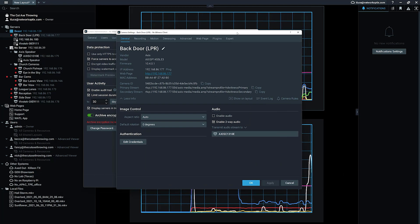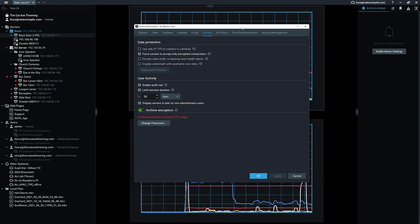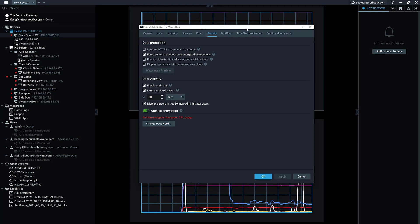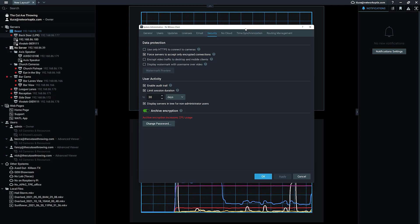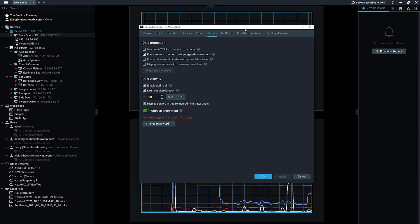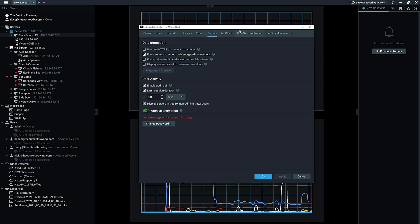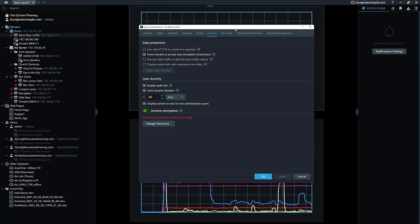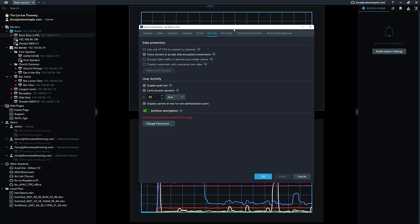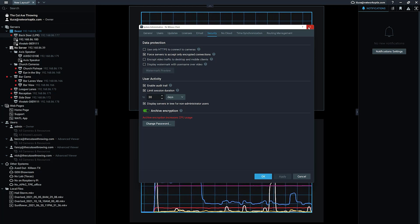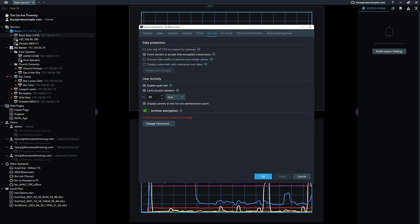That is what archive encryption does. Should you use it? Absolutely, if you think you need to or your customer requires it. It definitely makes recorded video safer from anyone physically stealing the machine and accessing the hard drives. It's AES-128, the same level the NSA uses for secret government information. Archive encryption is available now in version 5.0.